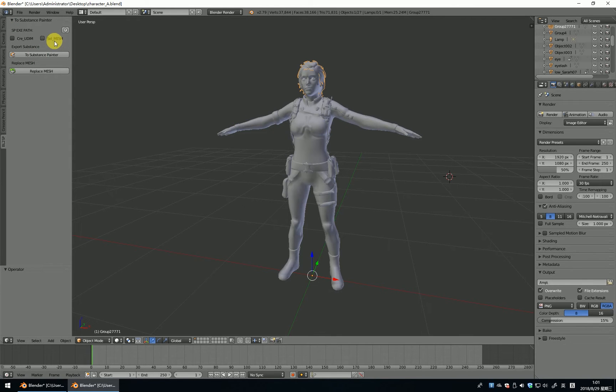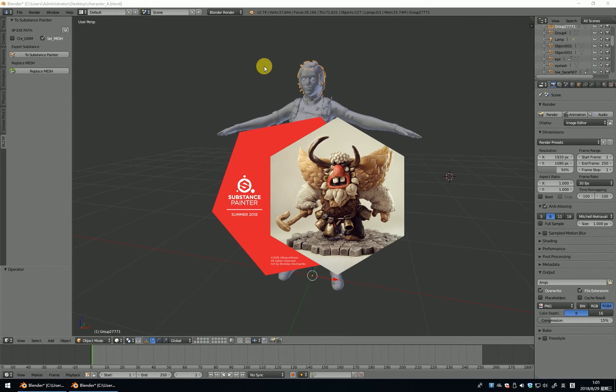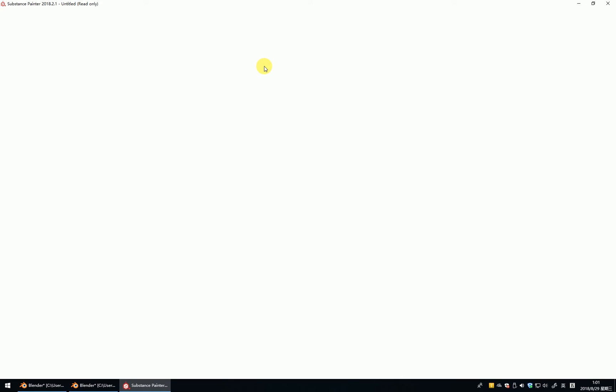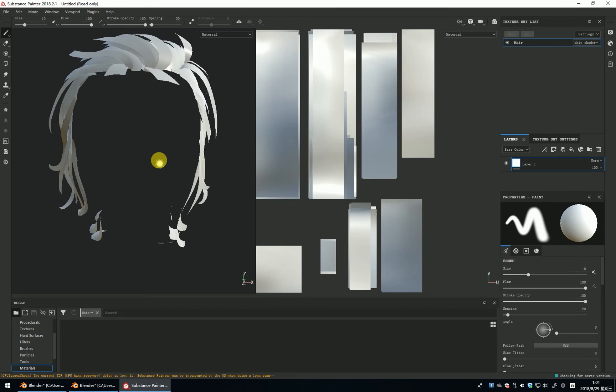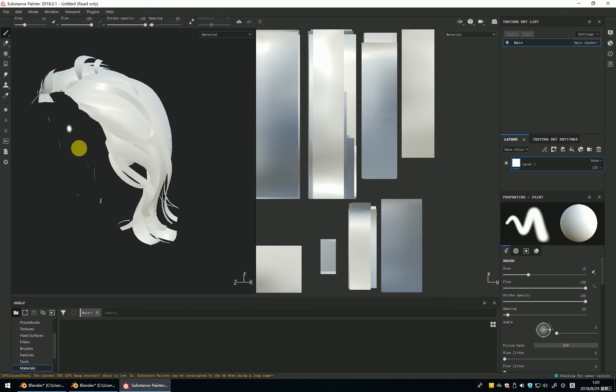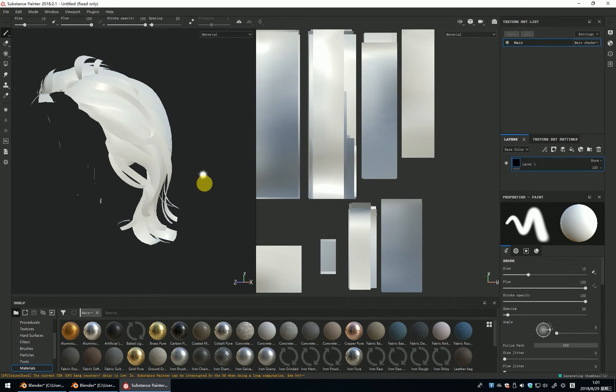Let me try it. Just select the heel to the Substance Painter. You can see it just sent the heel to the Substance Painter.